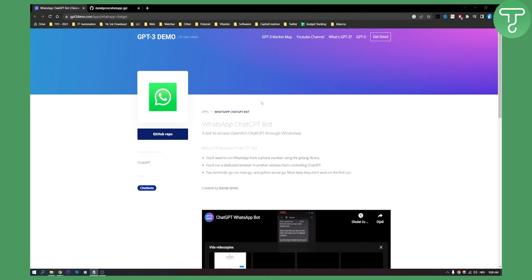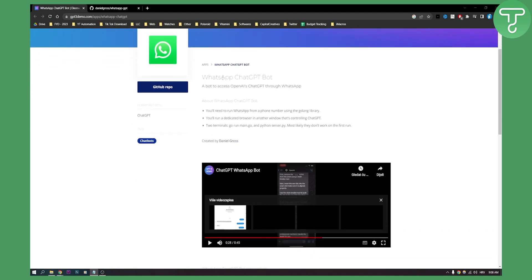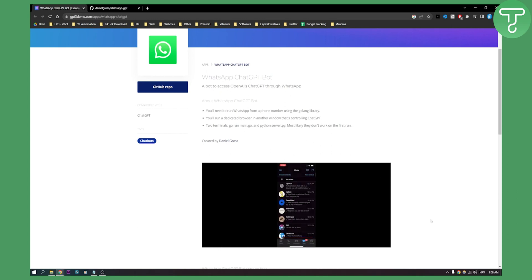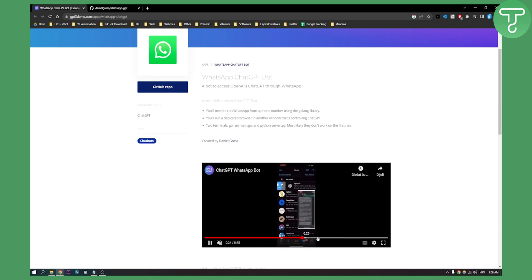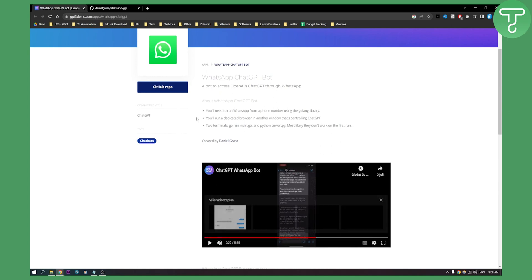As you can see, I'm here in a GPT3 demo. This is actually a website where you can download the ChatGPT bot. You can see pretty much how the chatbot works. This bot is basically to access OpenAI ChatGPT through WhatsApp.